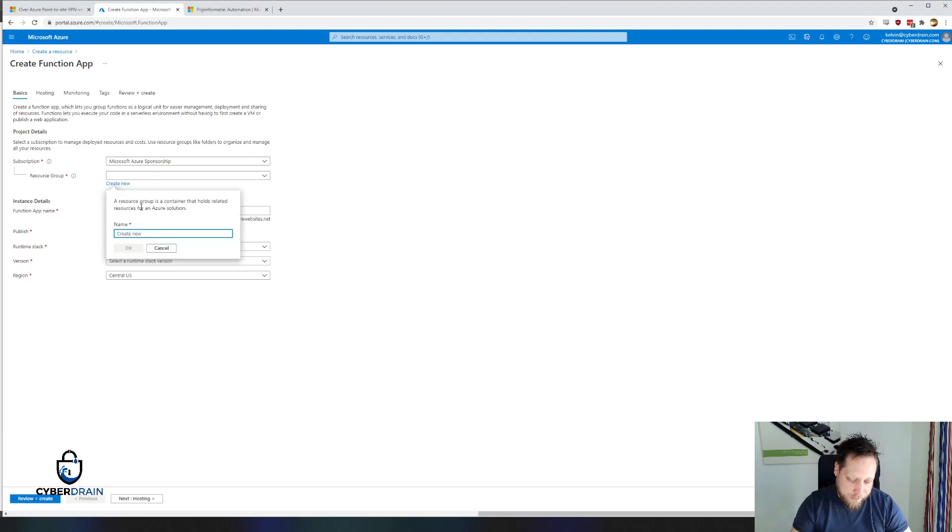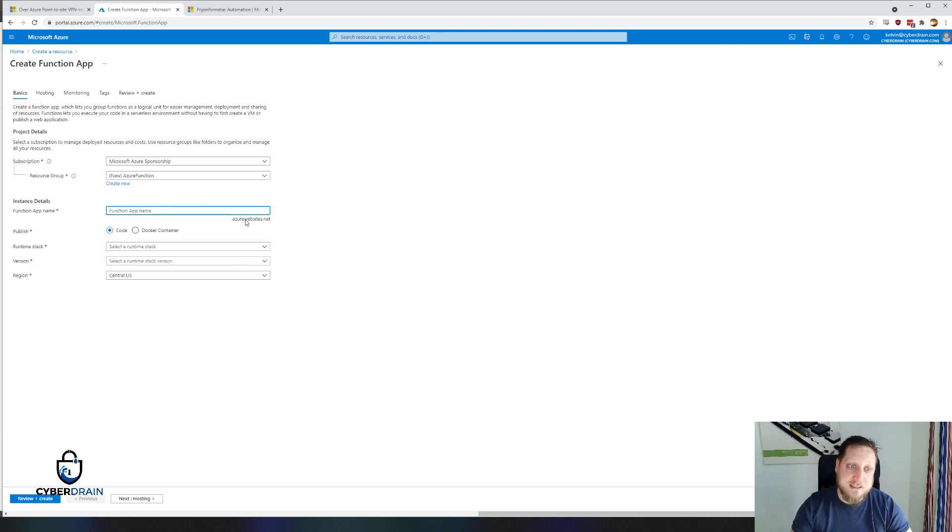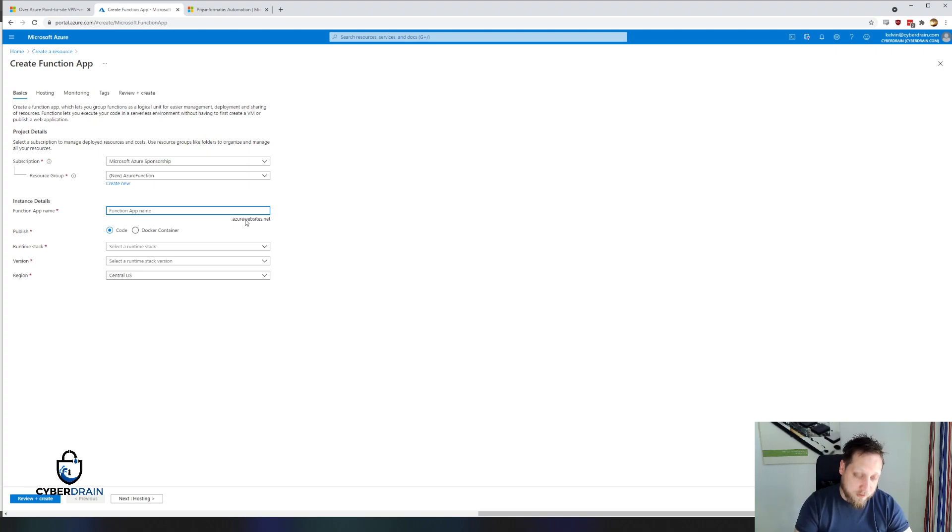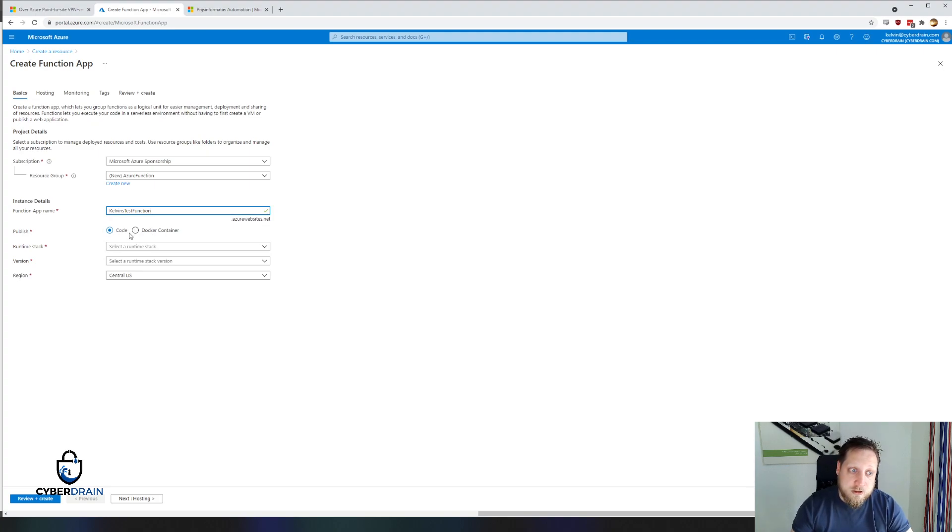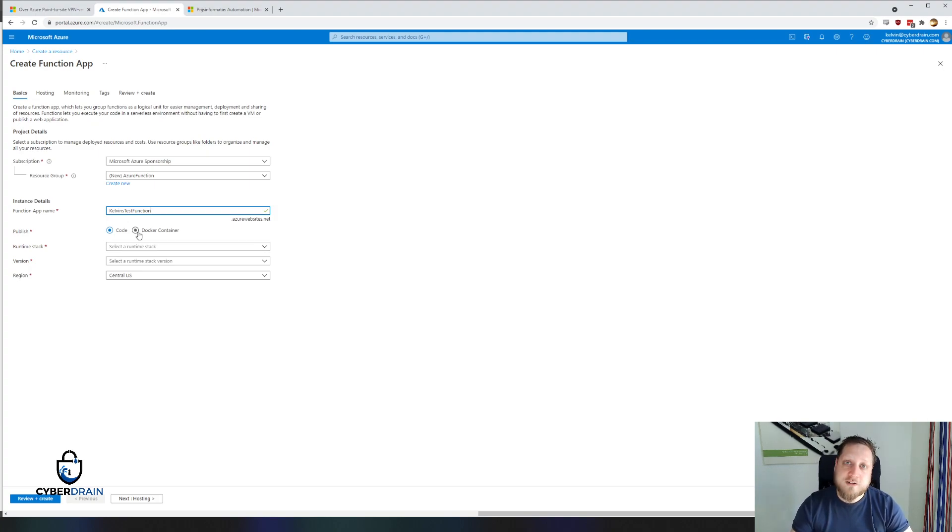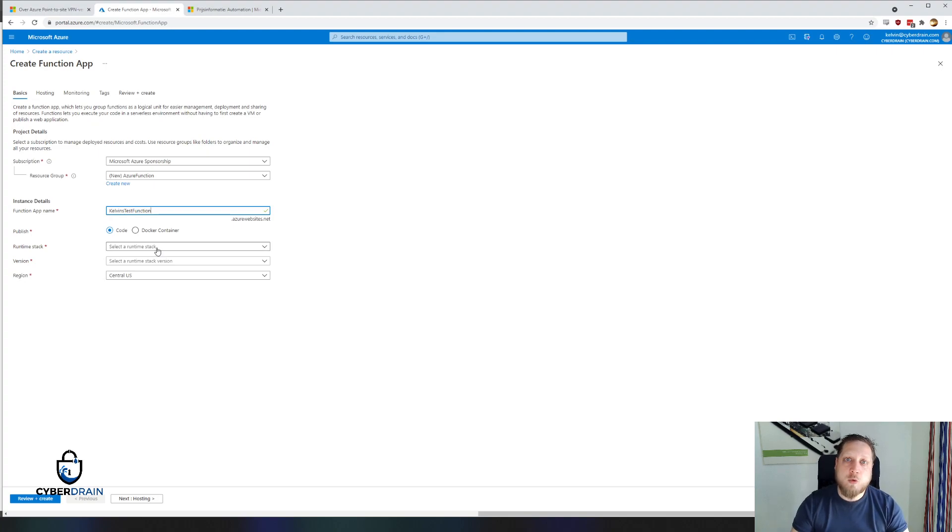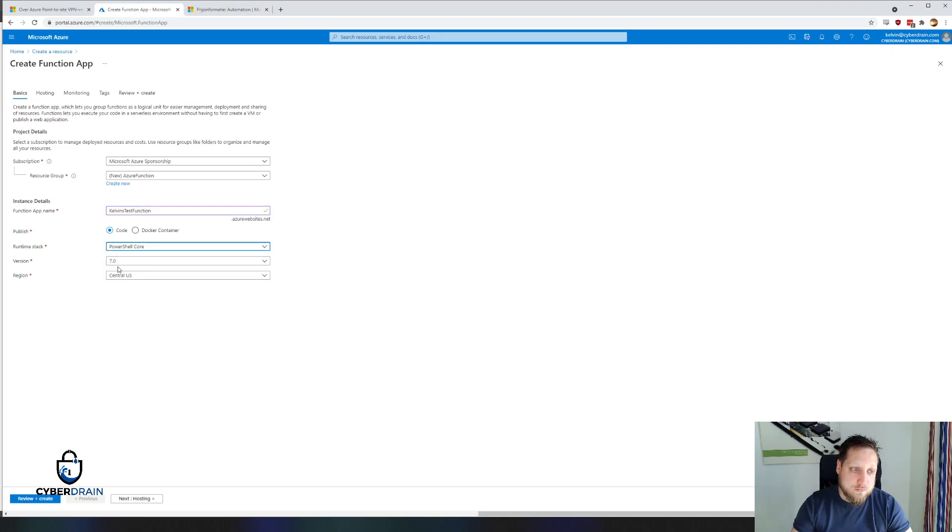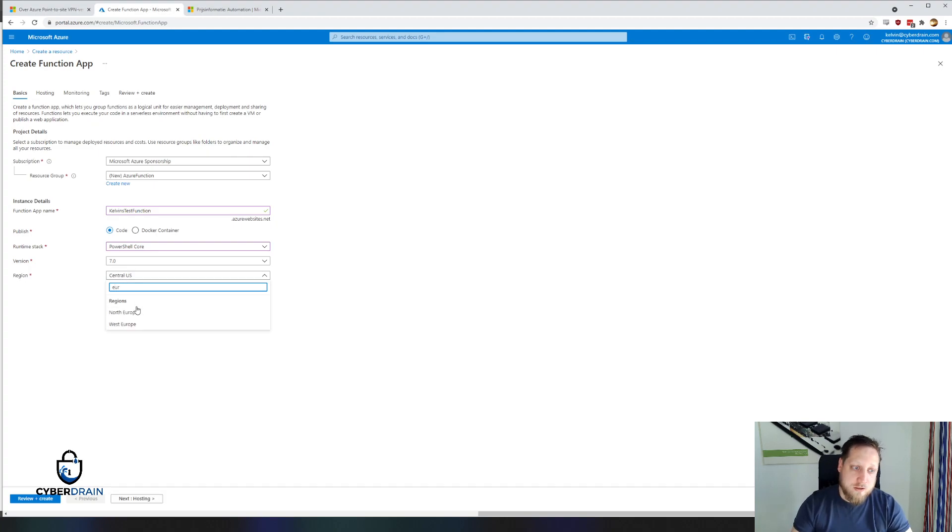First, we're creating a new resource group called Azure Function. When we're creating this resource group, that's where all the resources will be placed. Then we have to give the Azure Function a specific host name. In our case, we'll call it Kelvin's test function. You can see here we can choose between code and a Docker container. In our case, we only want them to host our code and that is the powerful functionality about it. We don't ask them for entire compute power. We don't ask them to create a virtual machine for me. While that all happens under the hood, we're just saying we want to be able to run PowerShell 7 in Europe, in our case.